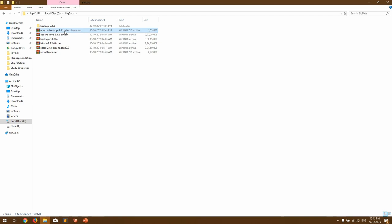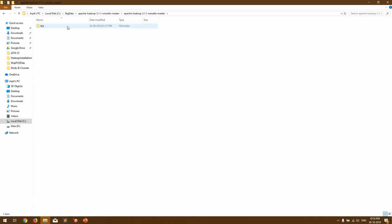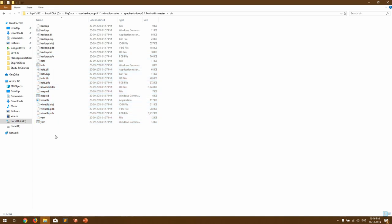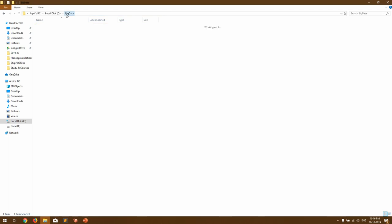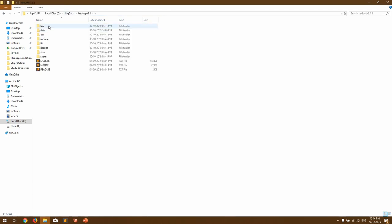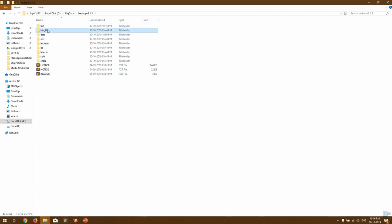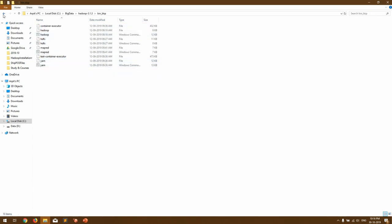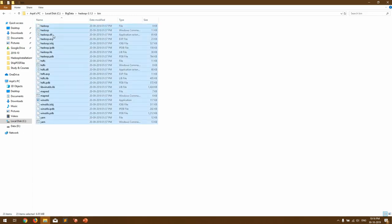Once extracted you'll get 'apache-hadoop-3.1.1-winutils-master'. Open it and you'll see a bin directory — inside it there are far more files than in the fresh copy we downloaded. Copy that bin directory, go back to your Hadoop directory, rename the existing bin folder as a backup, and paste the winutils bin directory there. You can see the old one has limited files while the new one has the additional files needed for running Hadoop on Windows. Our setup is now done.